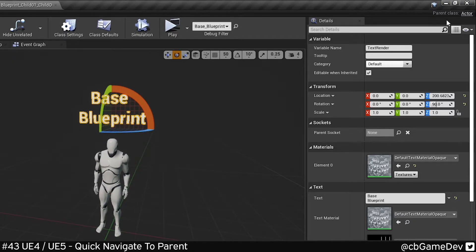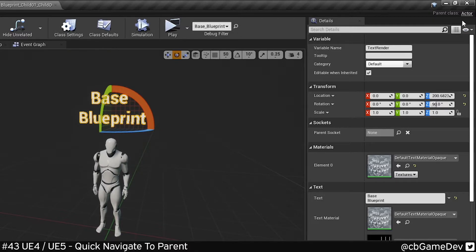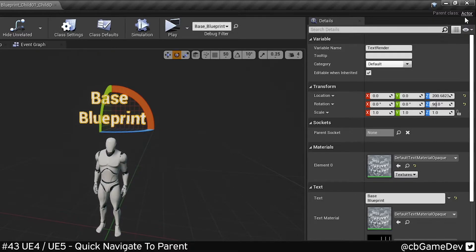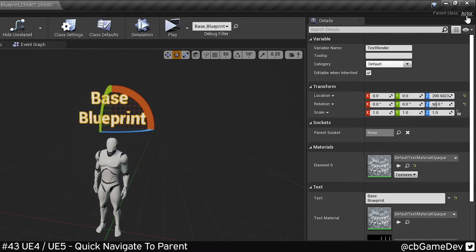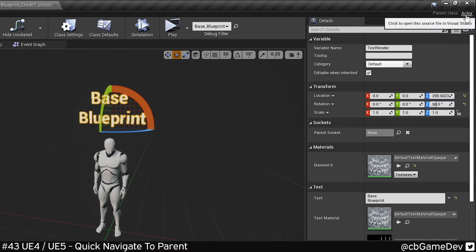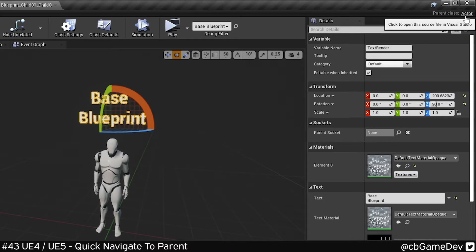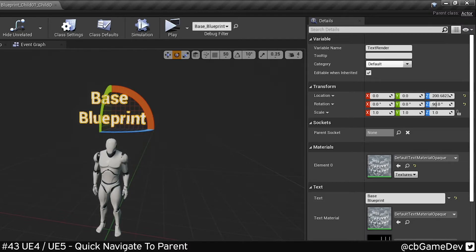If I work my way up to the root Blueprint, so a Blueprint that doesn't have any children, you won't see those two little icons up here. But what you will see is the code class, so the C++ code class here. So you can see this Blueprint is an actor by base.